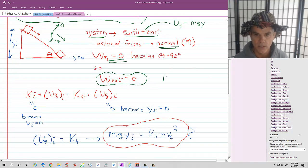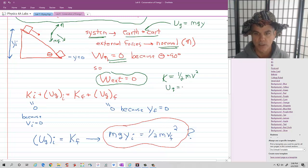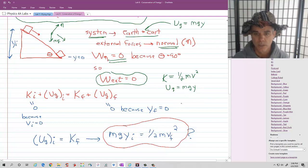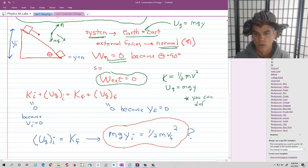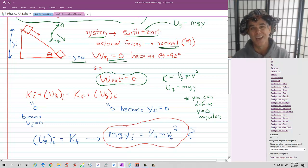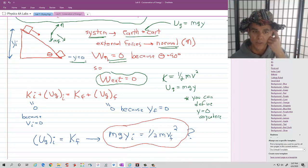Since external forces do no work, no energy is being transferred into or out of the system, meaning the total energy is constant. We only have two forms of energy: kinetic energy (½mv², where m is mass in kilograms and v is speed in meters per second) and gravitational potential energy (mgy). A key point is that you can define y equals zero anywhere. I've defined y equals zero at the lowest point of the cart's path, so at the very bottom it has no gravitational potential energy.